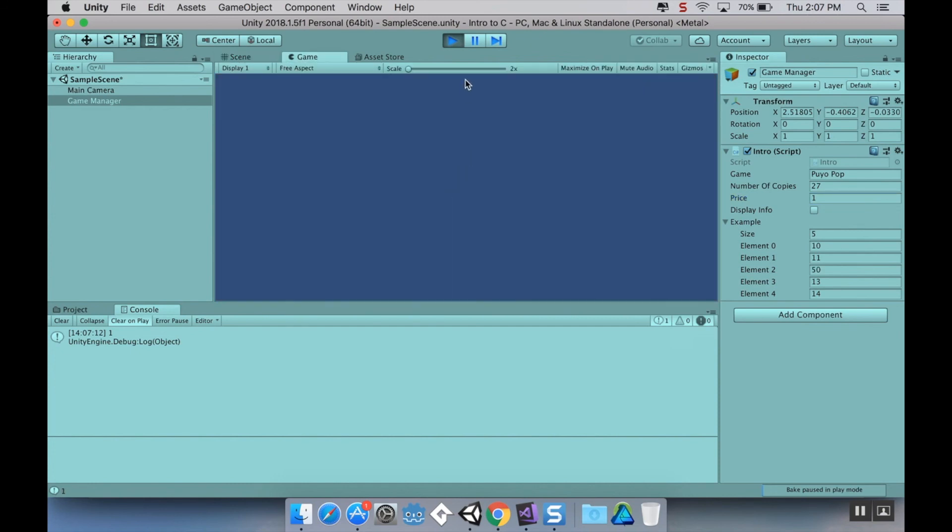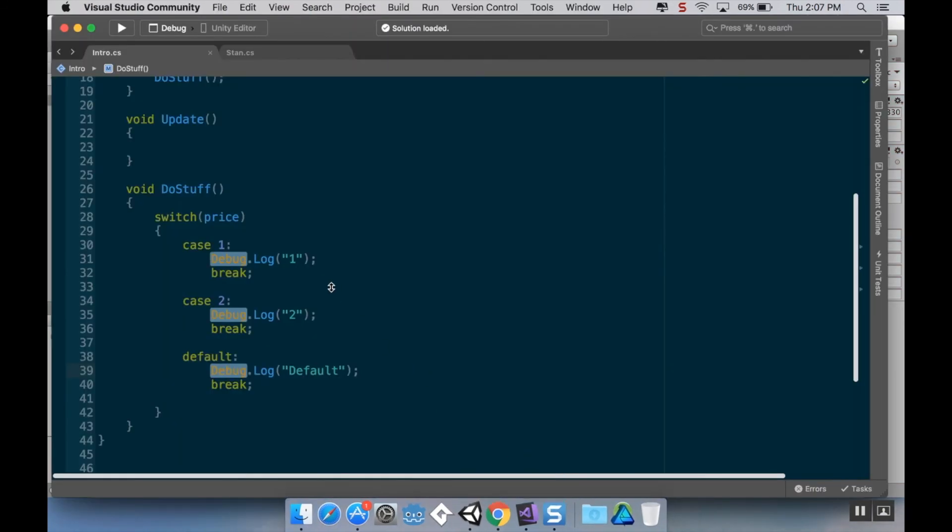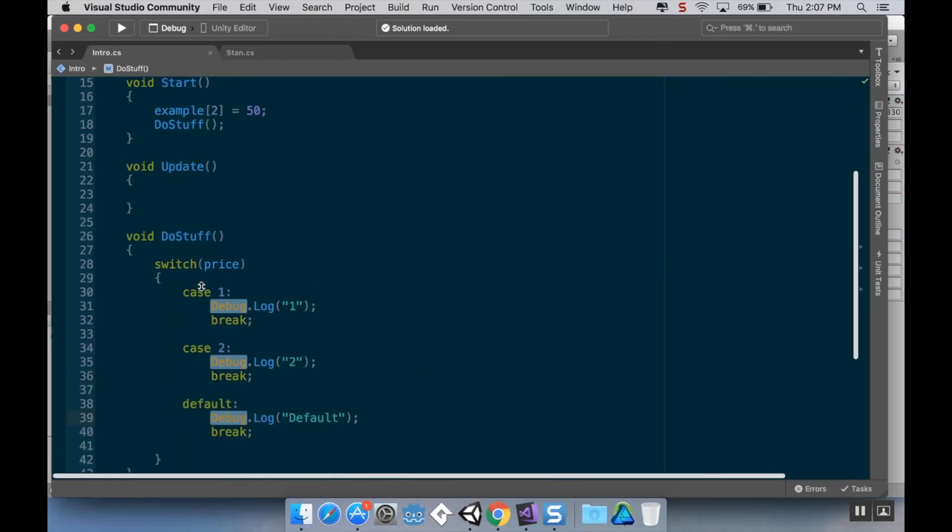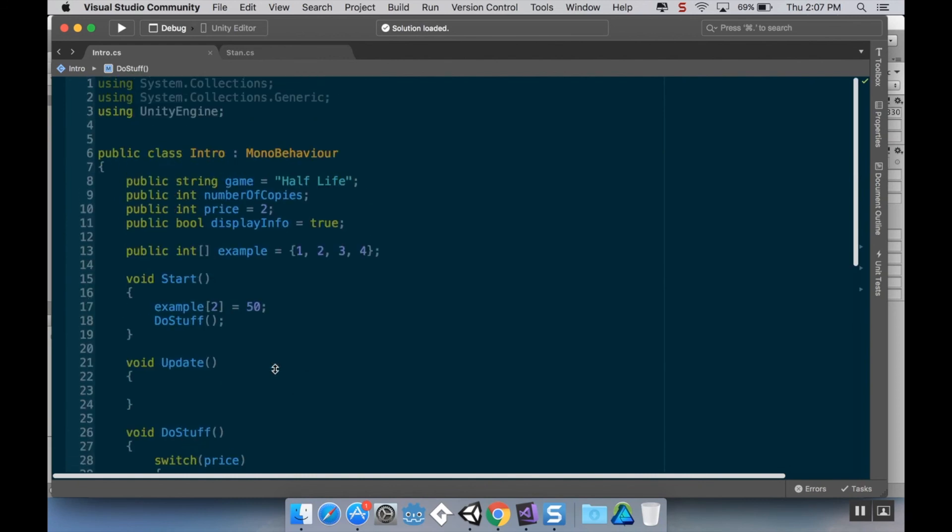So those are the two main ways of creating conditionals inside C Sharp. One is with if, else if, else blocks of code, and the other is using a switch statement. So if you have any questions, please feel free to leave them down below. You can follow me on Twitter to find out when I post a new video. I have my Discord link down below that you can check out. And yeah, have yourself a wonderful day.